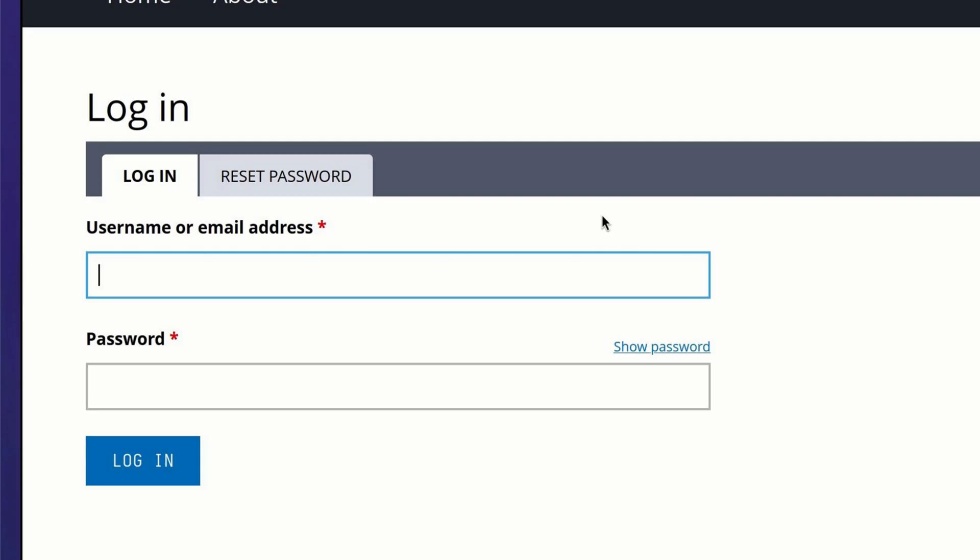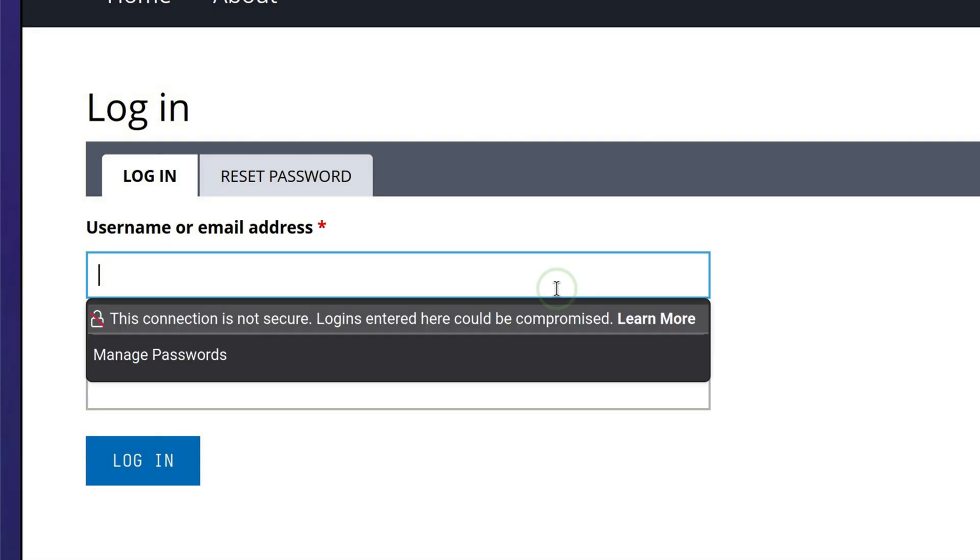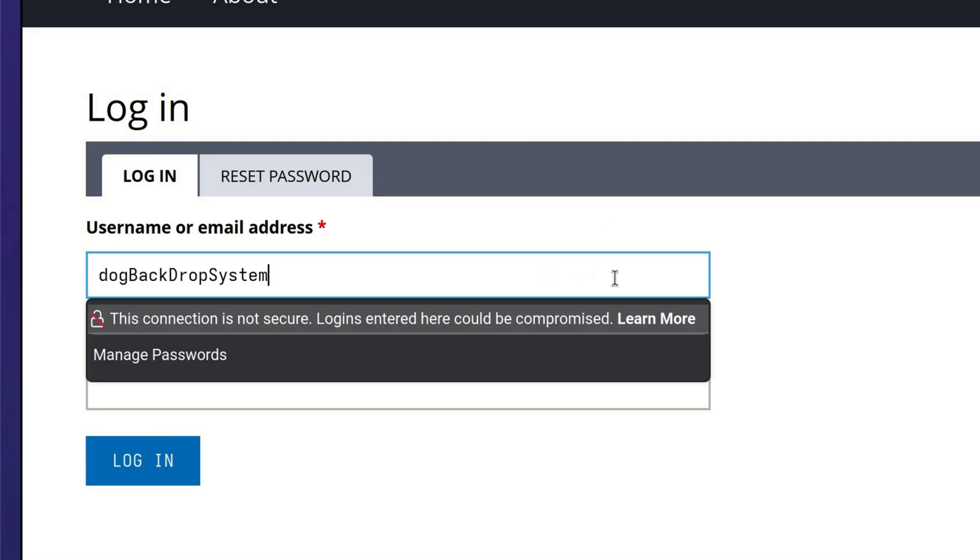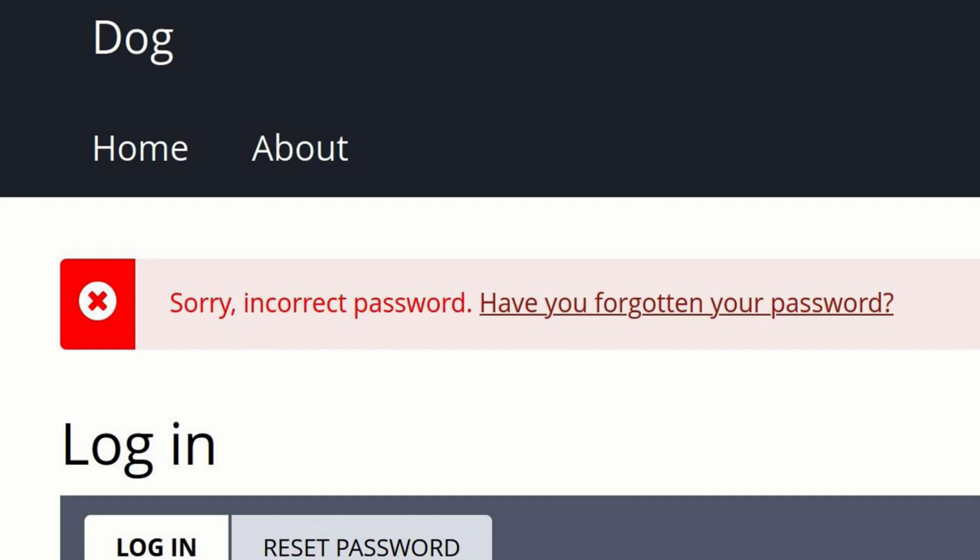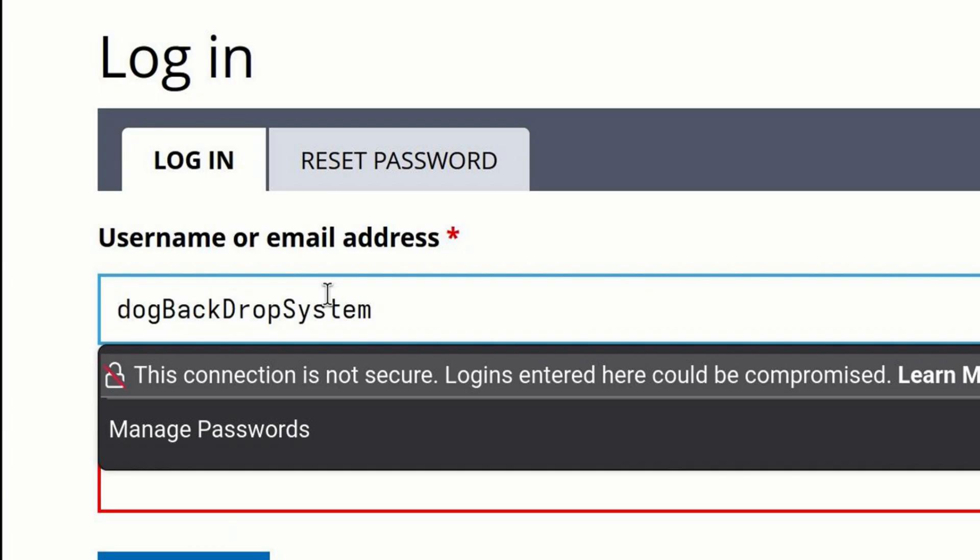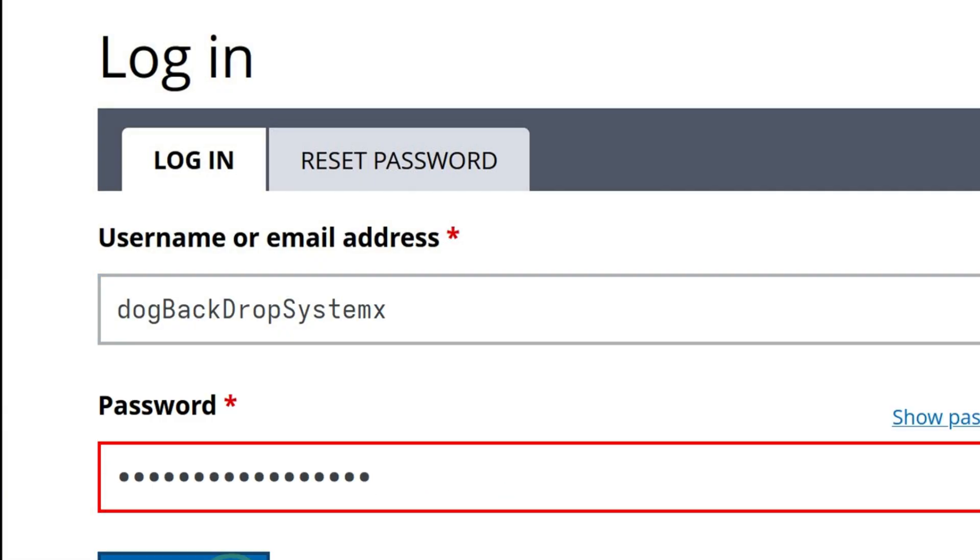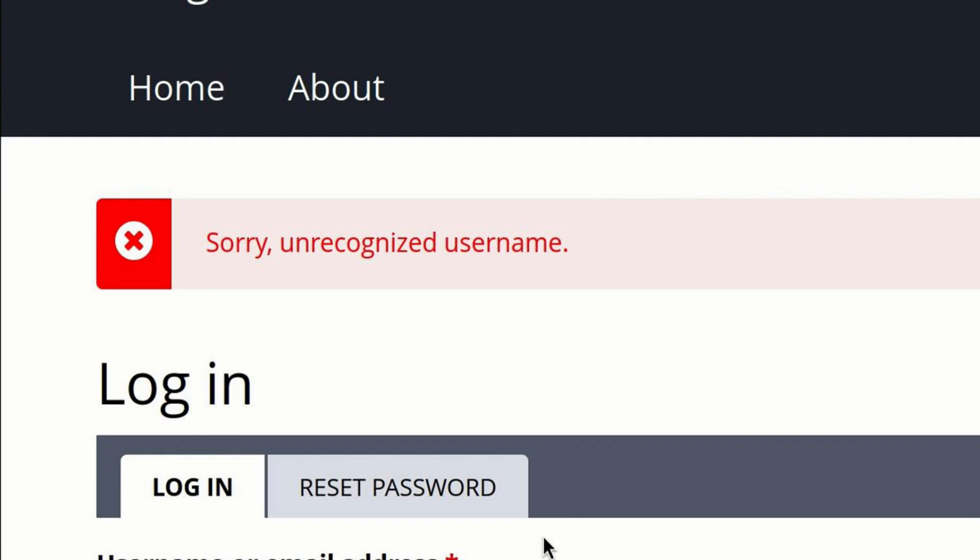The next thing we want to enumerate is the login. We already found a username, so let's try that. As a starter, I will put the same username as the password because its format contains both uppercase and lowercase. There is a chance it was reused as a password. It didn't work. Can we enumerate usernames? Let's try appending something at the end.